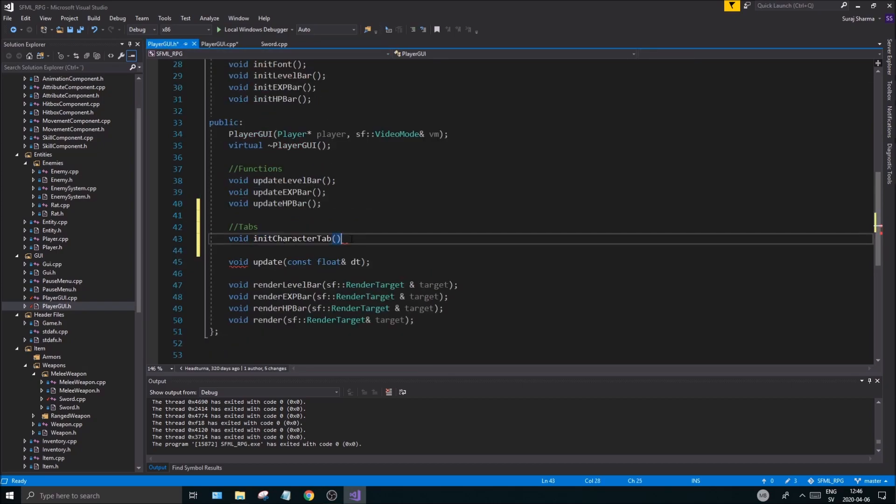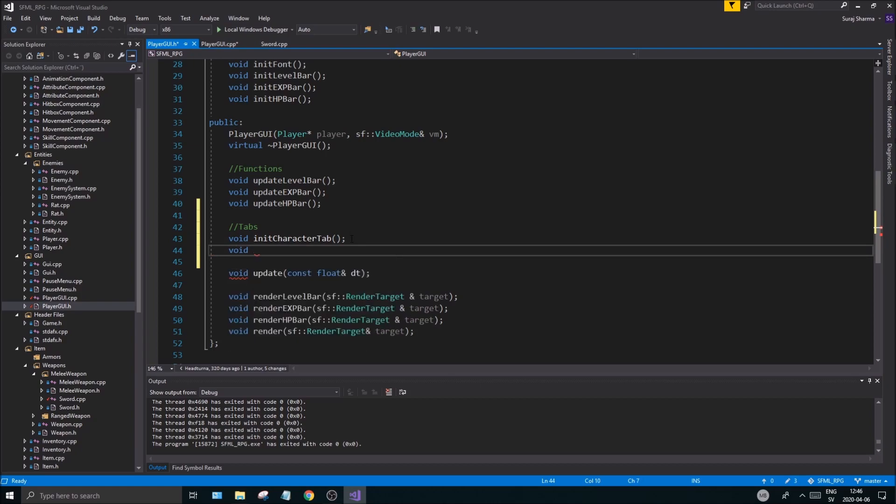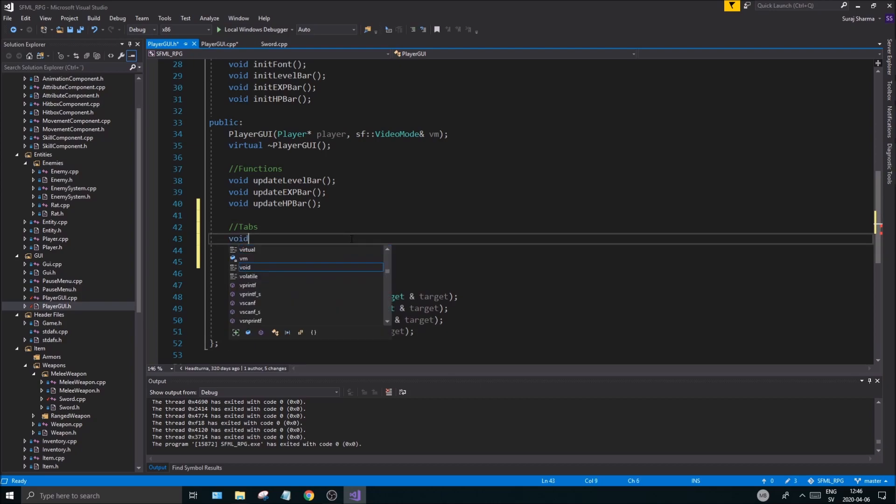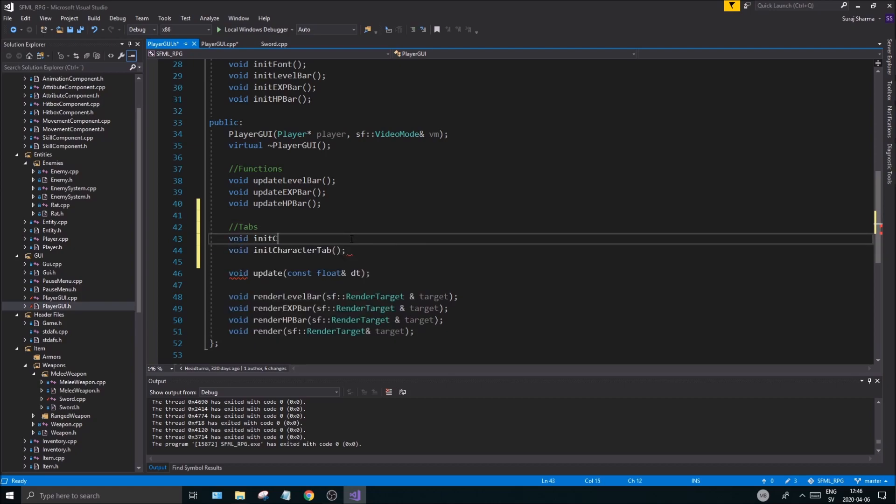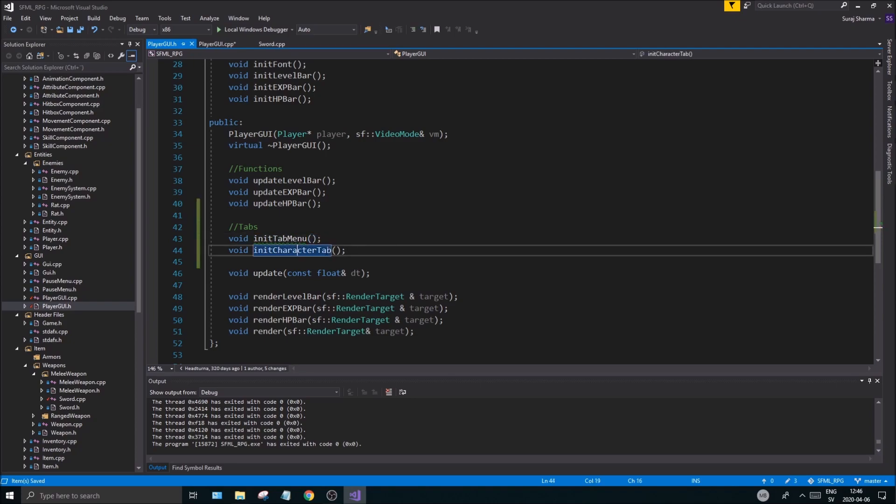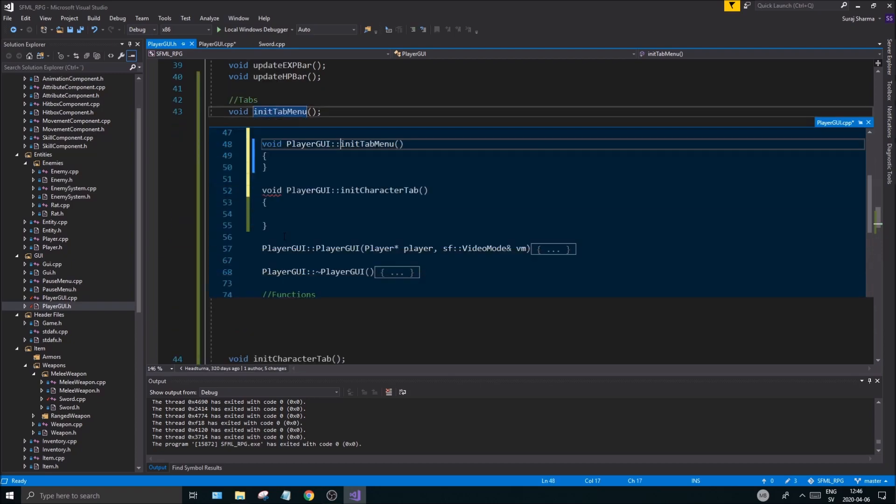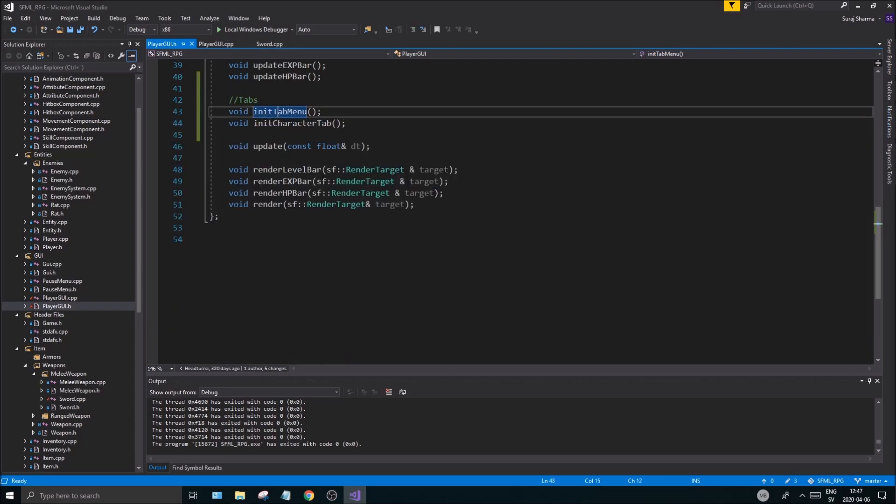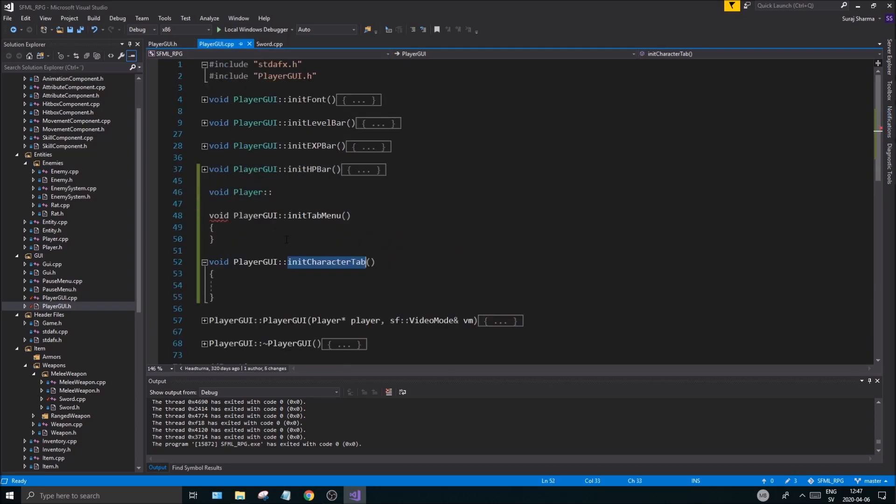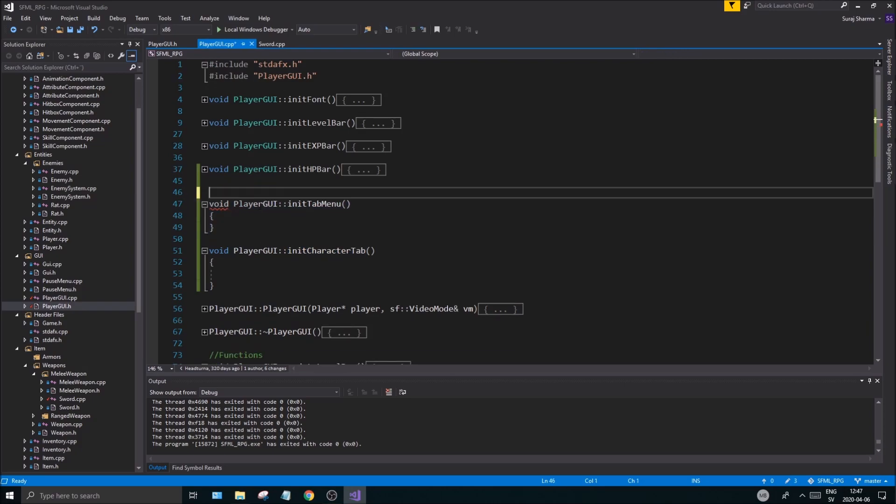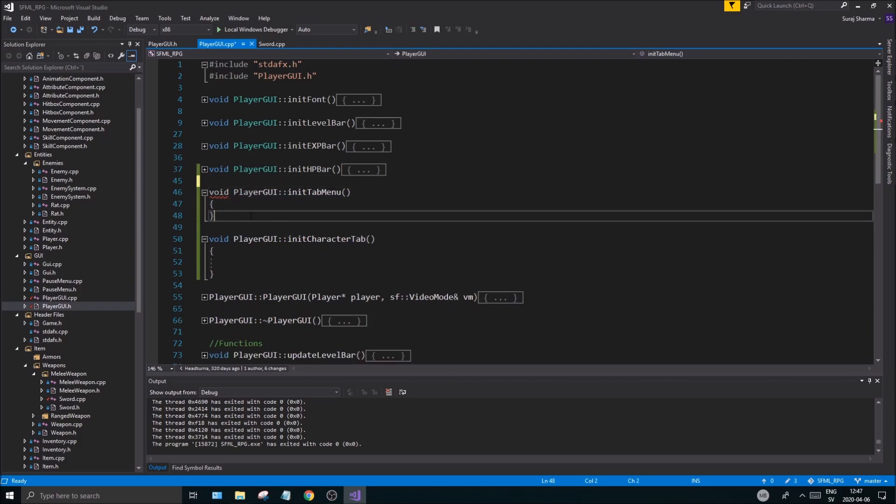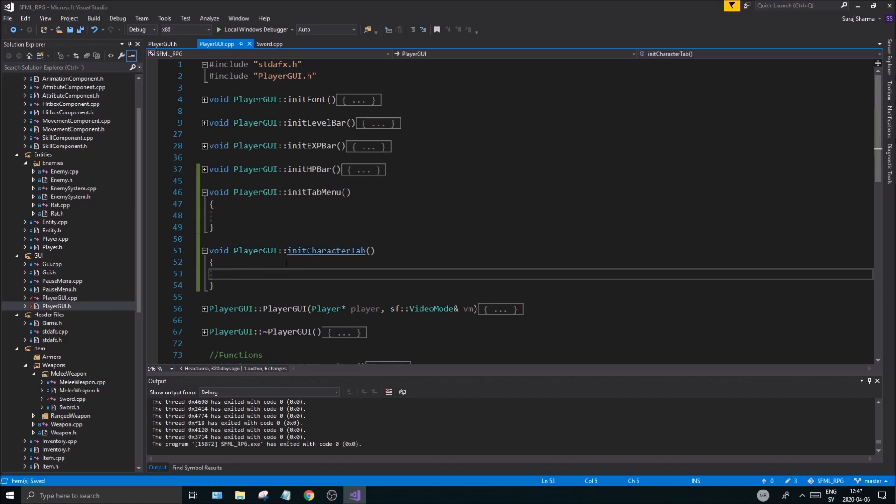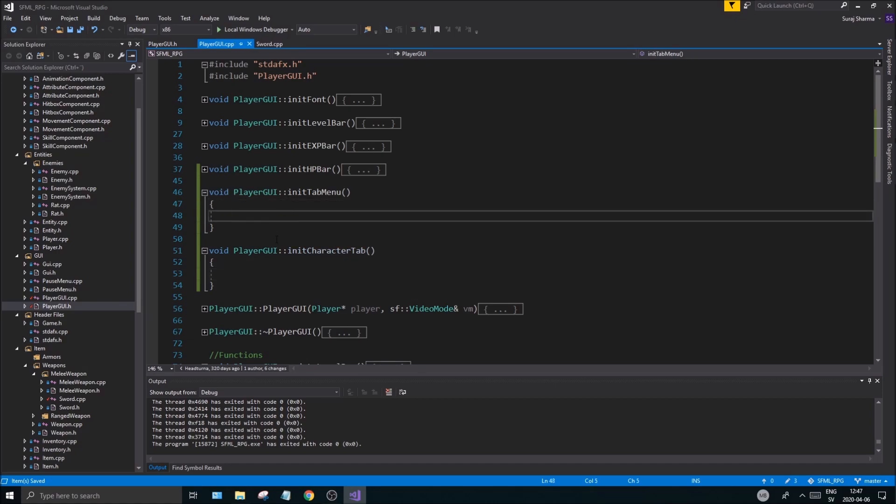And then void above this, actually void init, init tab menu. So that will be the actual tab menu, and then the character tab menu. Good. Having those two, we can actually just start with whatever, so we don't have to add any other tabs right now, but it should be easy to be able to create tabs creating this tab menu.